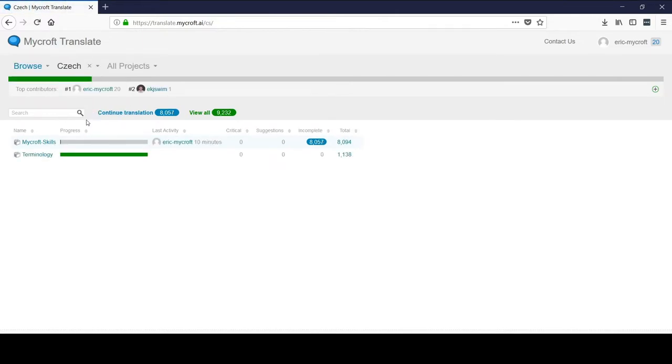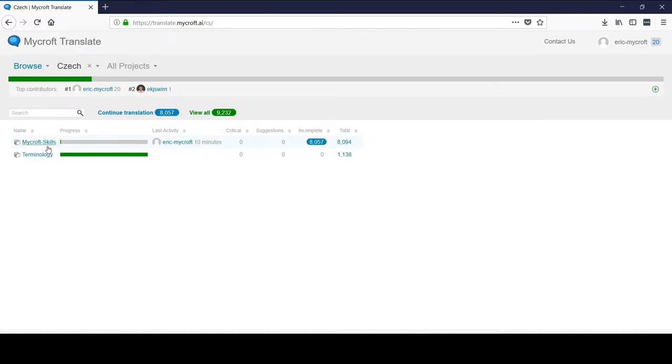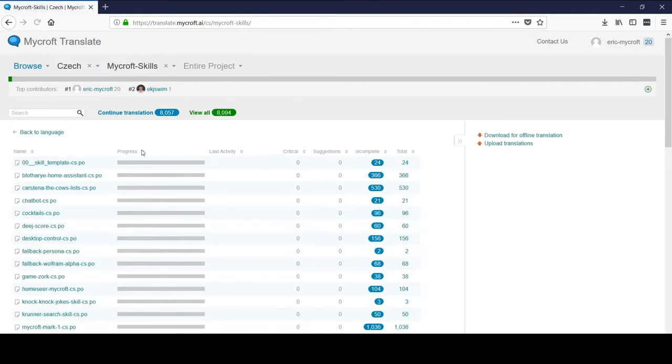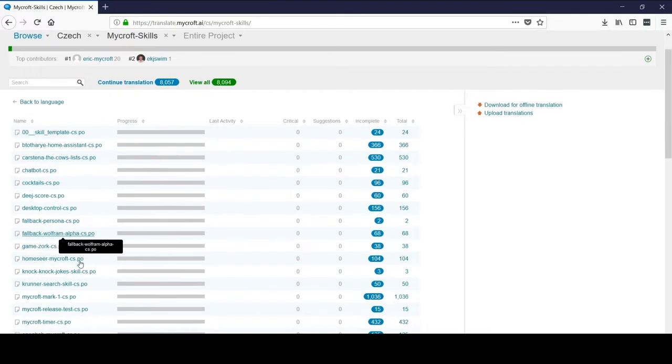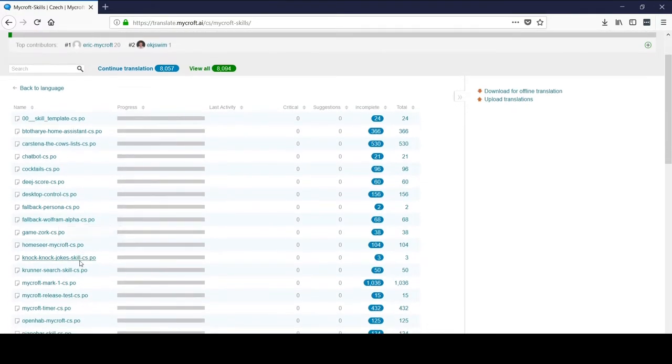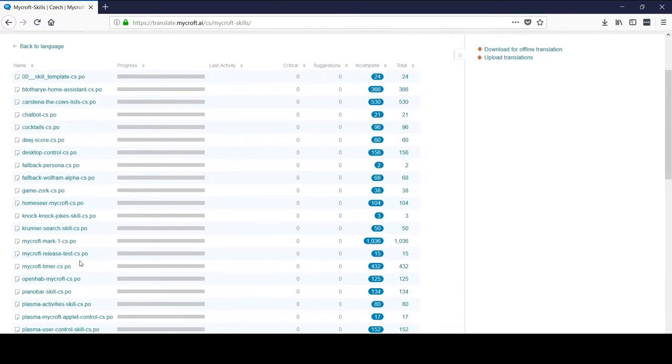And then projects. Projects are the first layer, the skills or terminology, and then second layer, the actual skills themselves. So we're going to translate a skill right now. These are all the skills that are in the Mycroft GitHub. They'll be automatically pulled in to the Pootle translate suite once they're approved and into the Mycroft GitHub repo for skills.